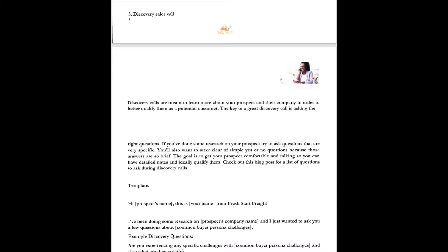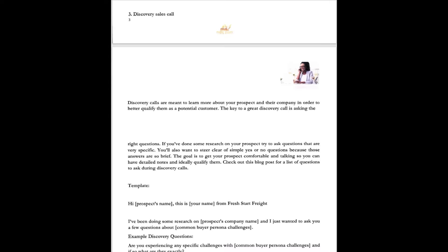Like this template right here. Hi John, this is Dr. Kim with Fresh Start Freight. I've been doing some research on your company and I just wanted you to know, I just had a few questions to ask about Hewlett Packard. Are you experiencing any specific challenges with Hewlett Packard? And if so, what are they exactly? What have you been trying to work around these challenges? Are you the best point of contact to discuss this with or do you think other team members might be involved? What roadblocks have kept you from finding a better solution to the problem and challenges? What would your ideal solution look like?